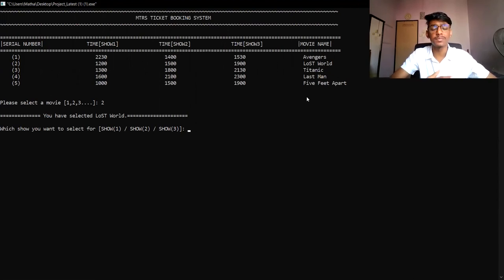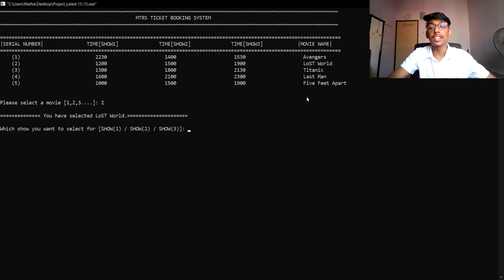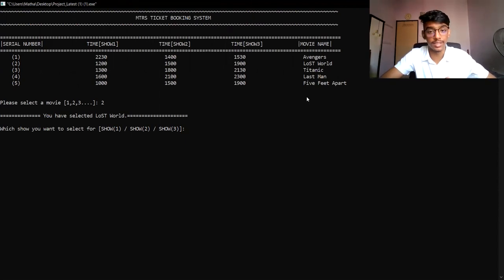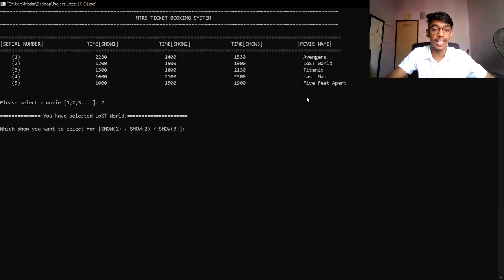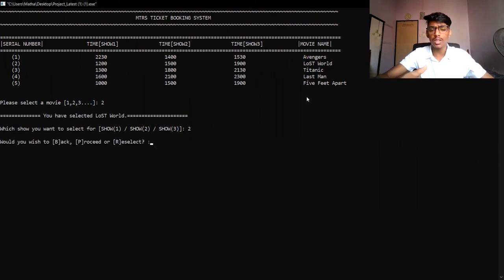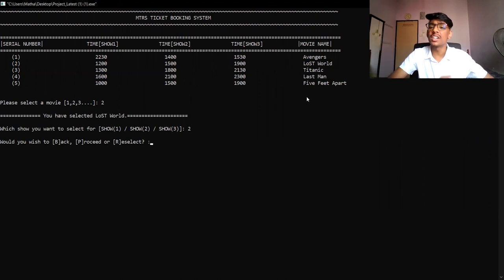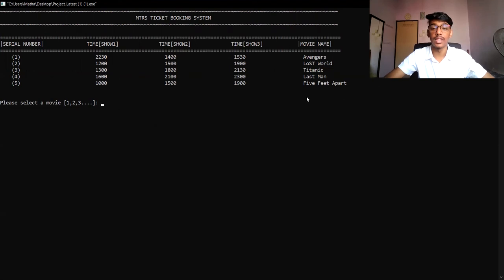After selecting the movie, the user has to select a showtime — Showtime 1, Showtime 2, or Showtime 3 — because there are three showtimes for each movie available in the cinema. The user enters 1, 2, or 3 to select the showtime. For example, now I'm selecting Showtime 2. After selecting the showtime, if the user feels they selected the wrong movie, they can reselect by entering R.